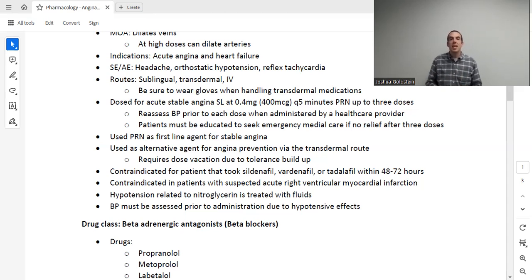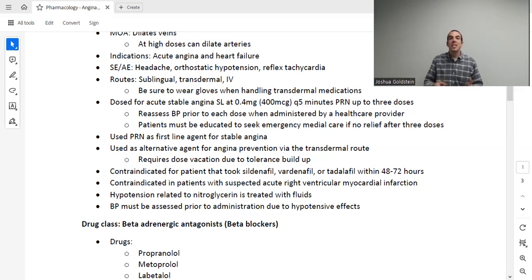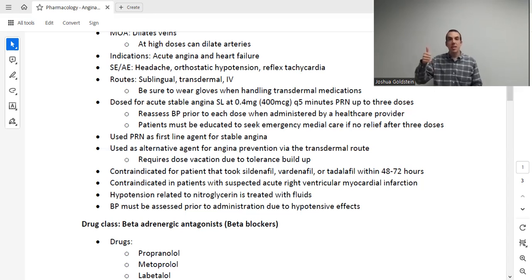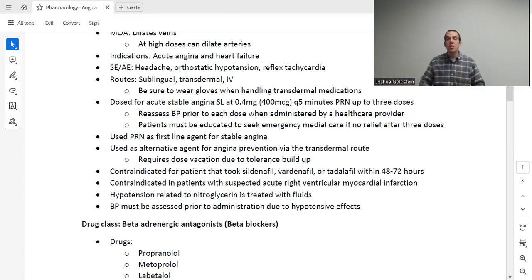Orthostatic hypotension and reflex tachycardia often go together — educate your patient to slowly get up from seated positions. Orthostatic hypotension is your blood pressure suddenly dropping, and reflex tachycardia is your heart rate suddenly going up to compensate. That makes perfect sense: if blood pressure suddenly drops, the heart rate should go up to compensate for that.